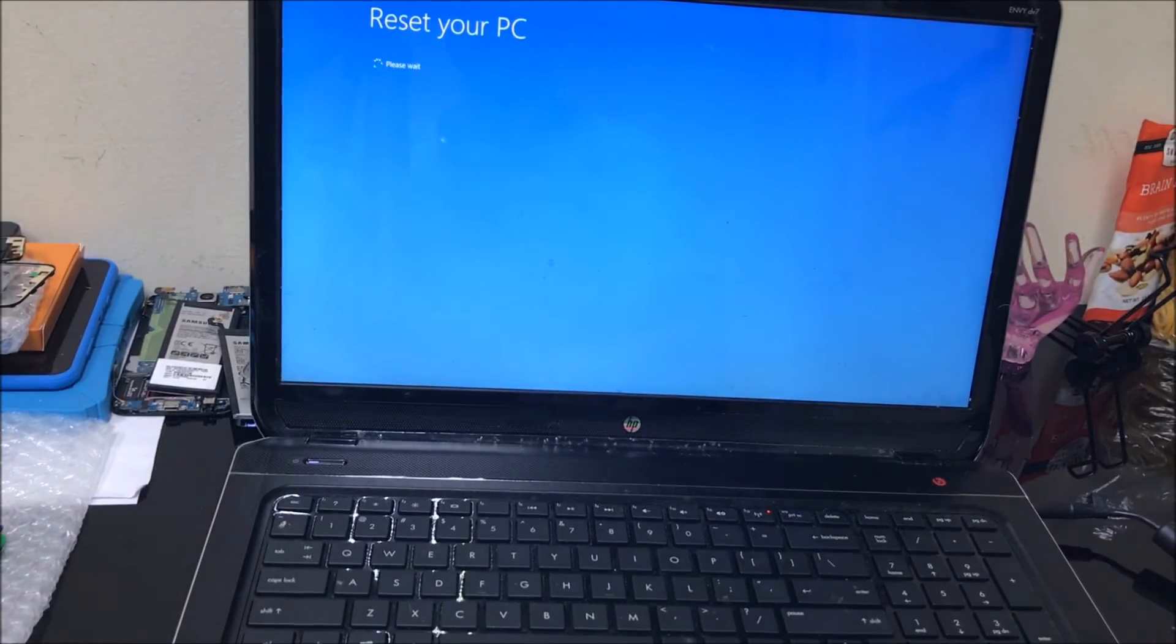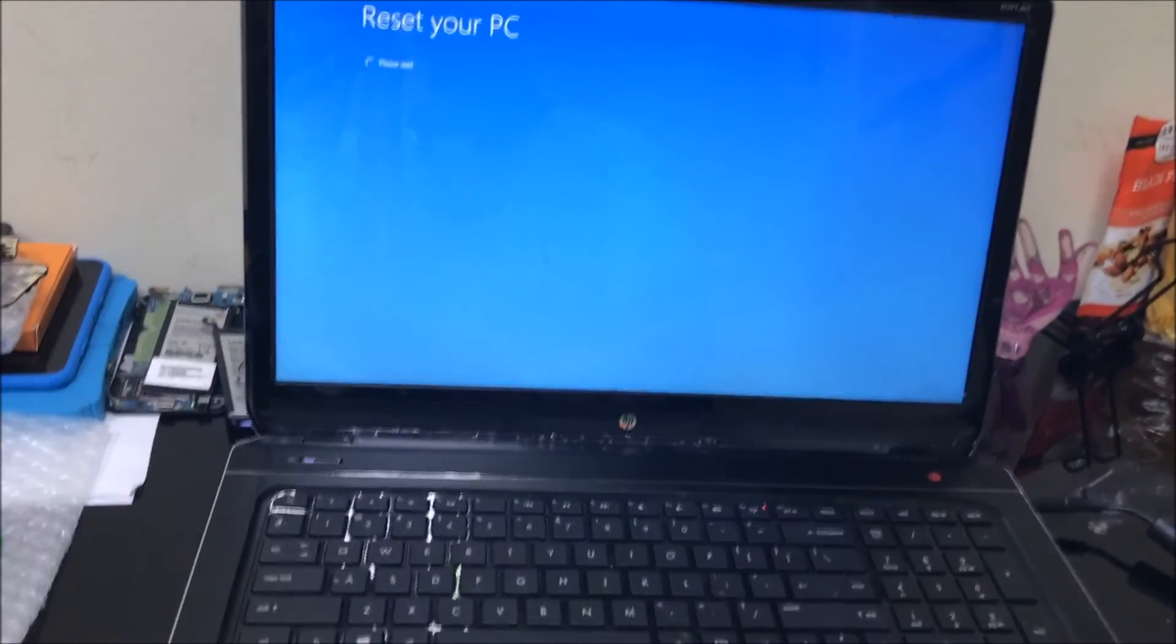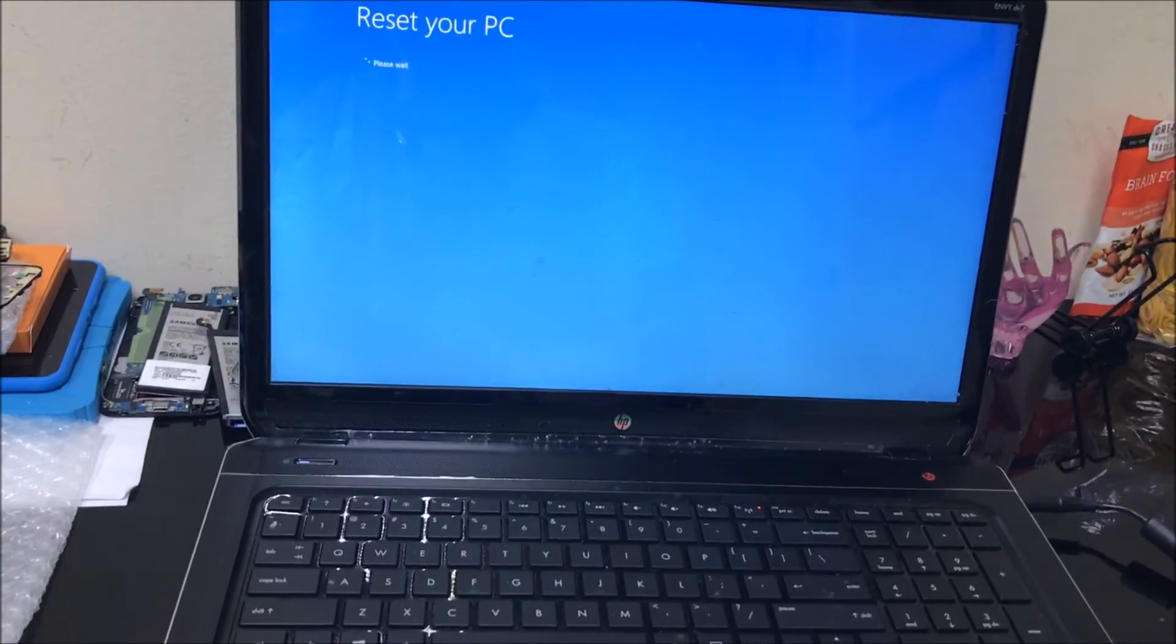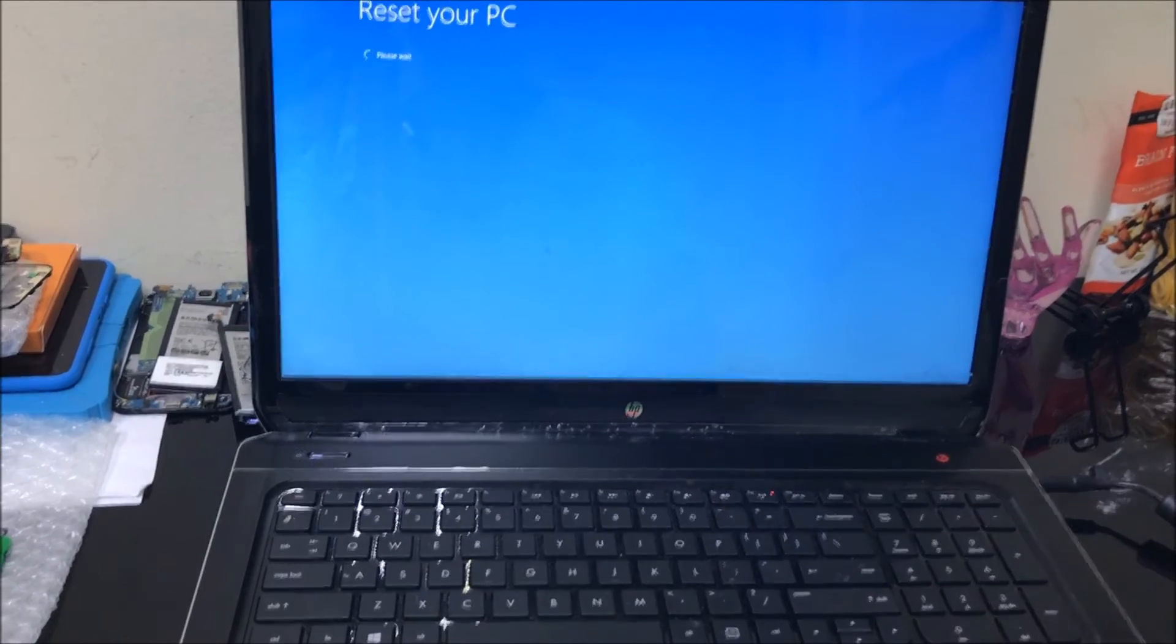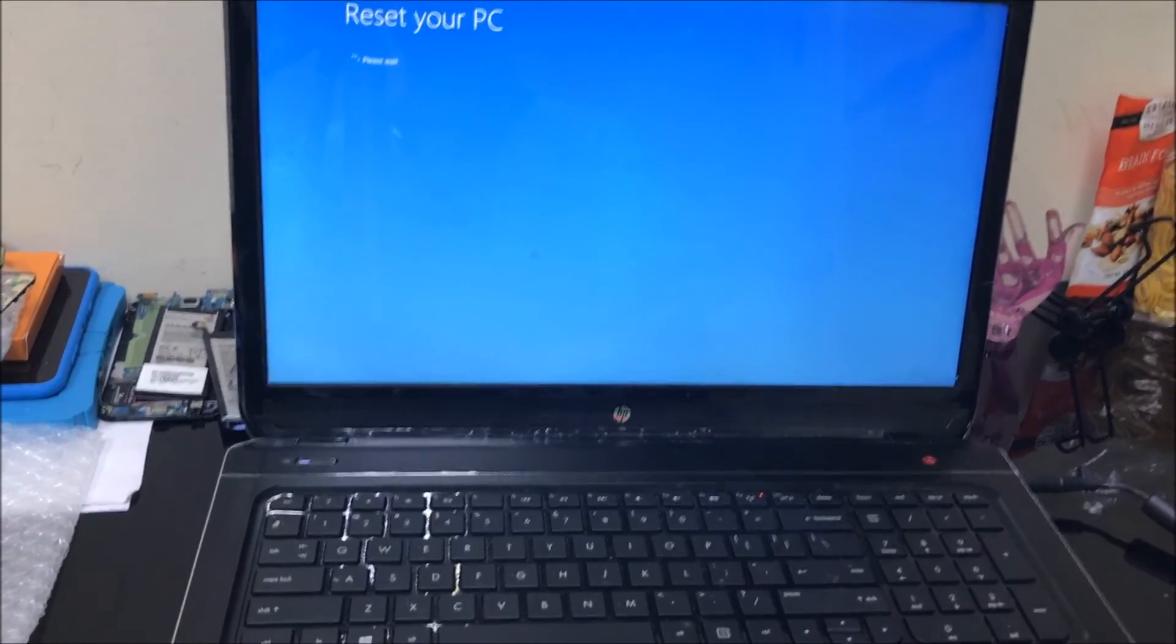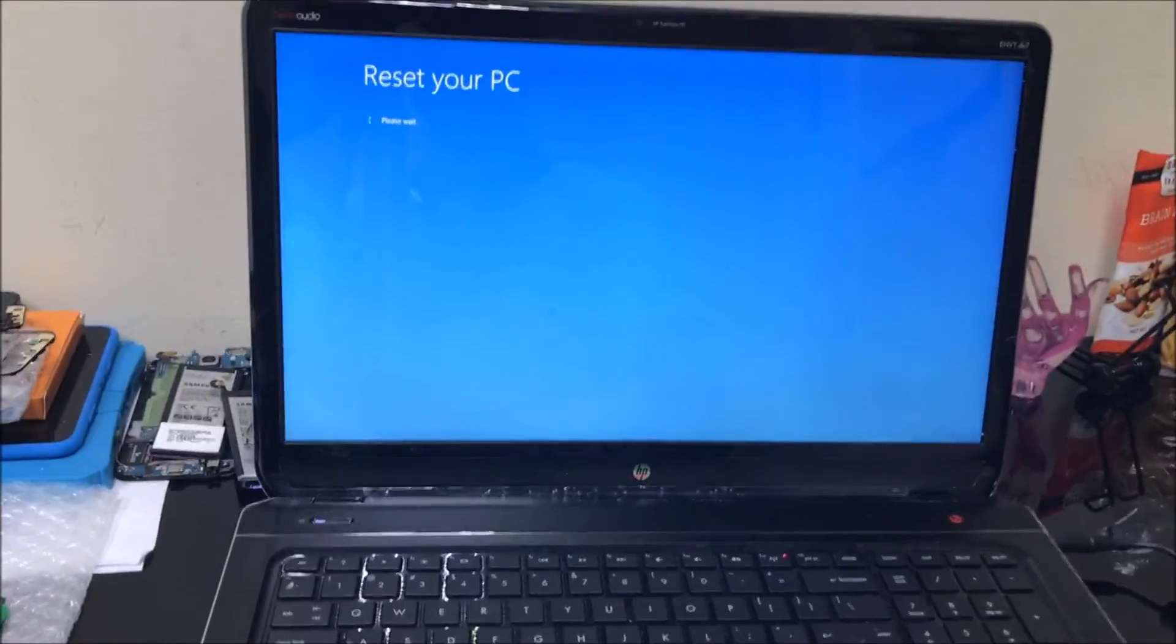After a few seconds, maybe a minute or two, it's going to load up into a different screen.